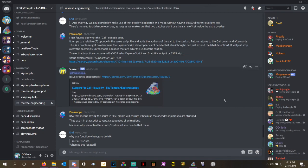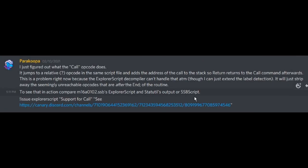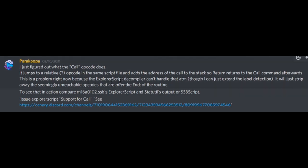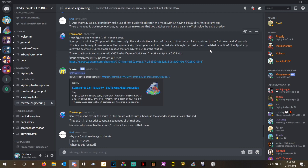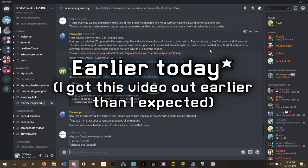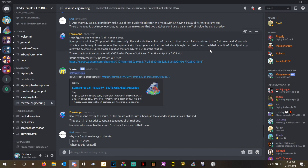Essentially, within the code for Pokemon Mystery Dungeon, there is a call opcode. According to Parakupa, it jumps to a relative opcode in the same script file and adds the address of the call to their stack, so the return returns the call command afterward. This is a problem because the Explorer script decompiler can't handle them at the moment. It will just strip away the seemingly unreachable opcodes that are after the end of the routine, which causes the glitches and softlocks that we experienced in the video yesterday. But thankfully, we found a workaround for it.